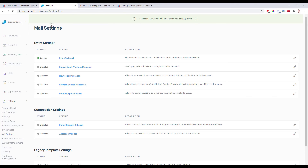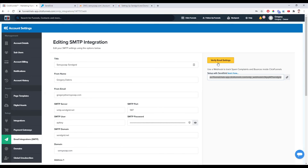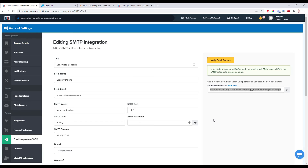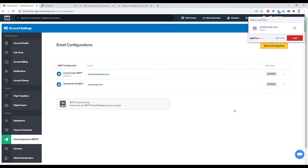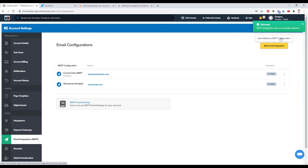Then the last thing we need to do is go back in here, click on Verify Email Settings, and if everything's set up properly you'll get this green message. Let's save one last time just to be safe. And there you have it — you're all ready to send emails from your ClickFunnels account using your SMTP integration via the new API connection. I hope that was helpful. If you liked this video, please like and subscribe. If you have any questions, just let me know in the comments below. Thanks so much, I'll see you next time.